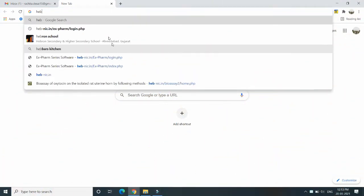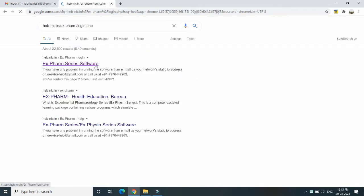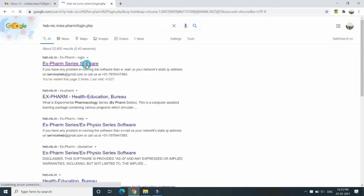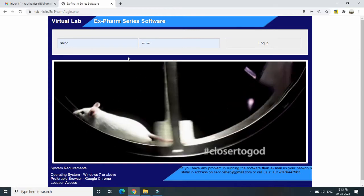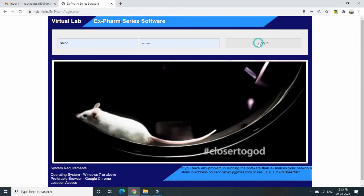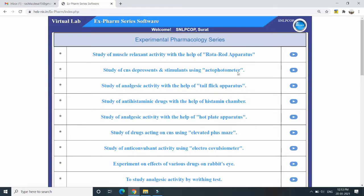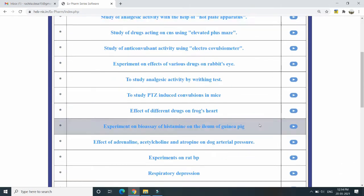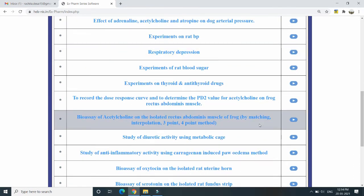First of all we will log in on the site that is hcp.nic.in. We have our college user ID and password for this X-Pharm software series. As you can see, different screening models as well as bioassay models are also available for virtual demonstration.